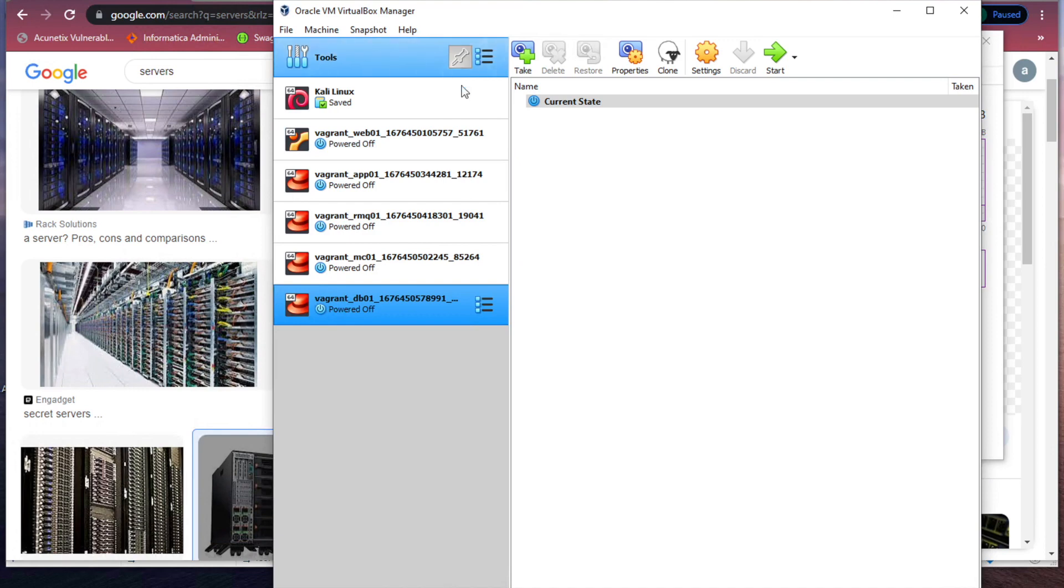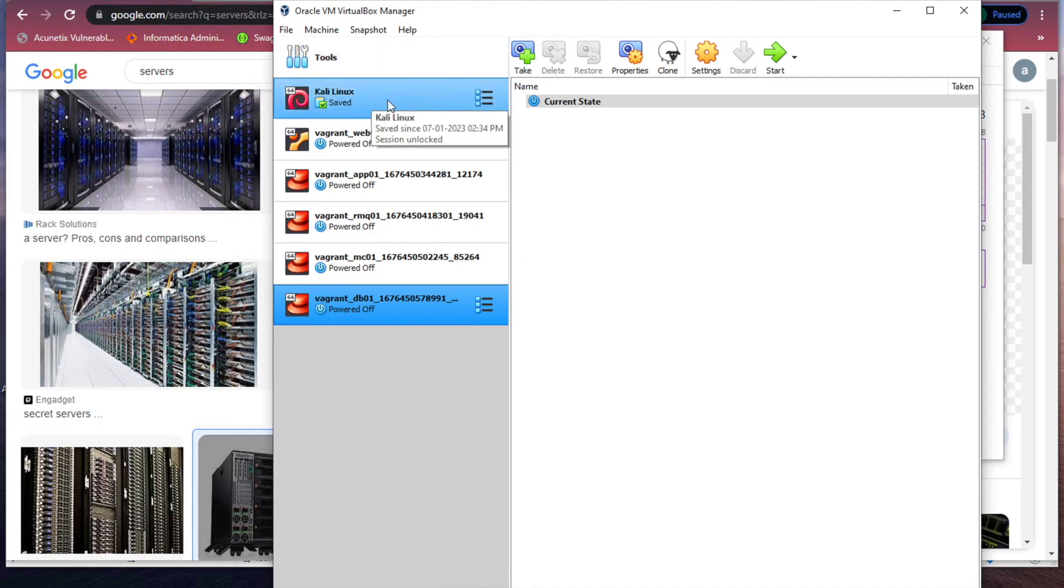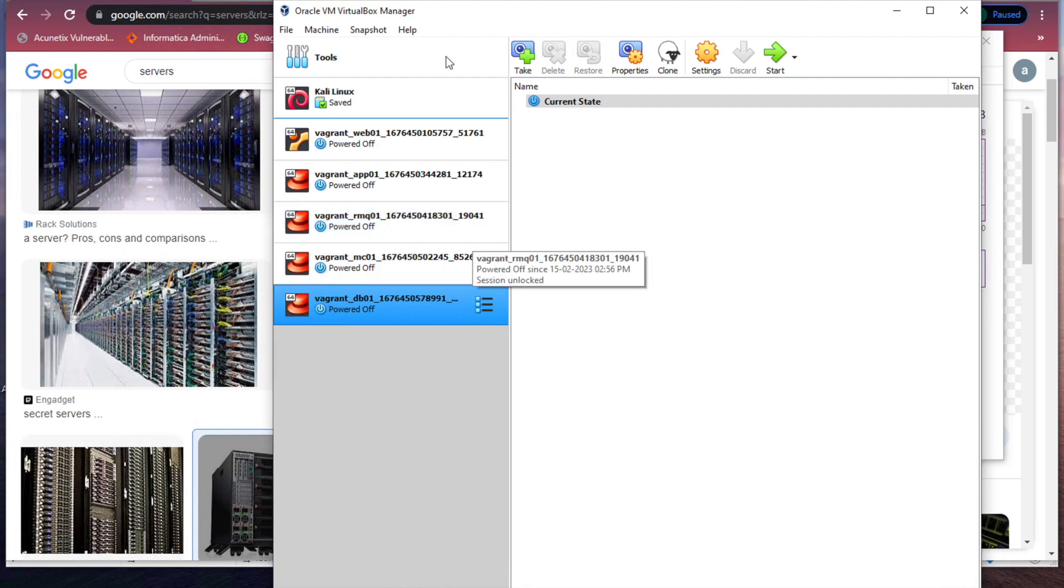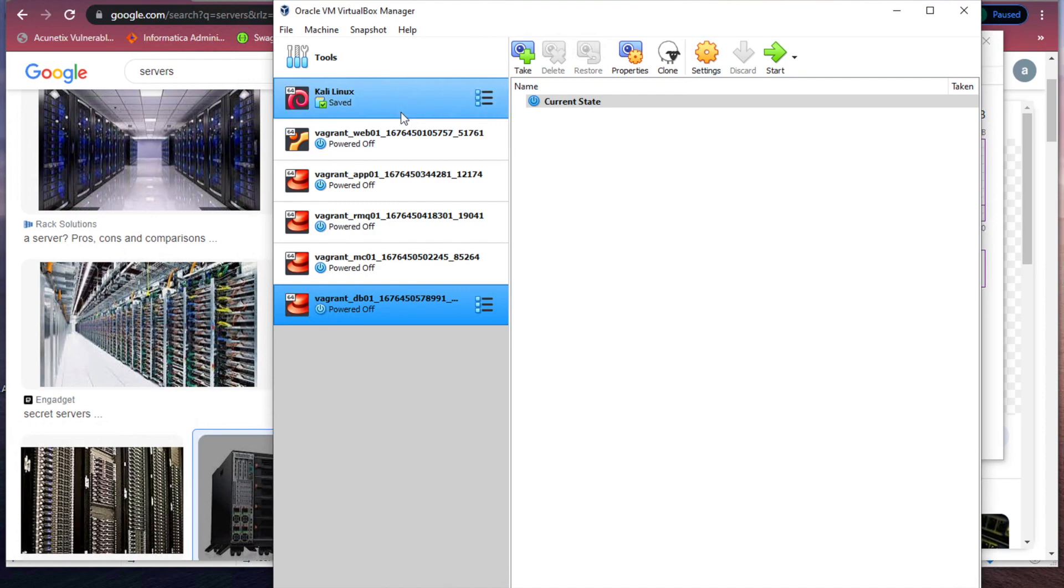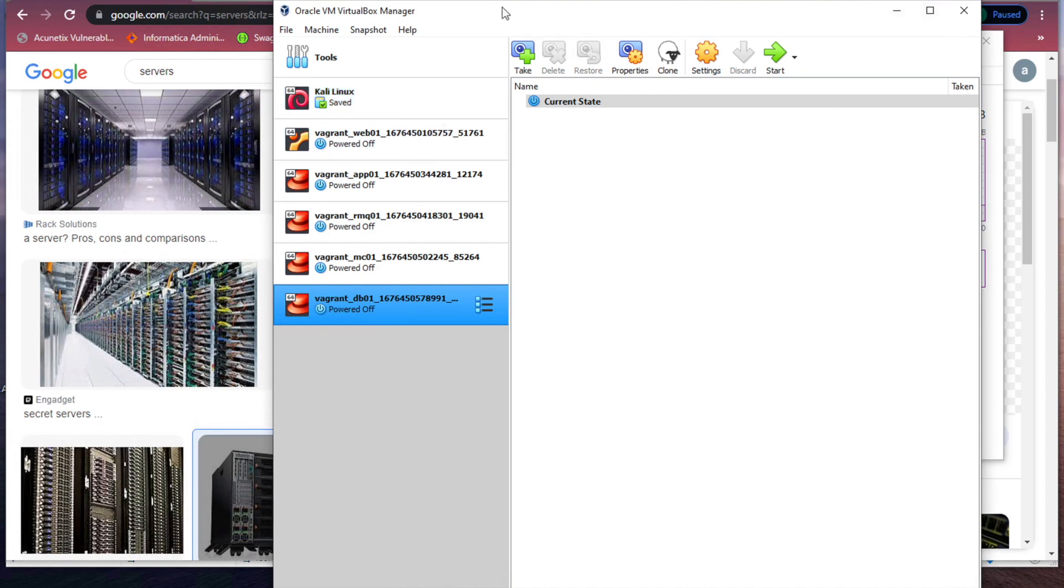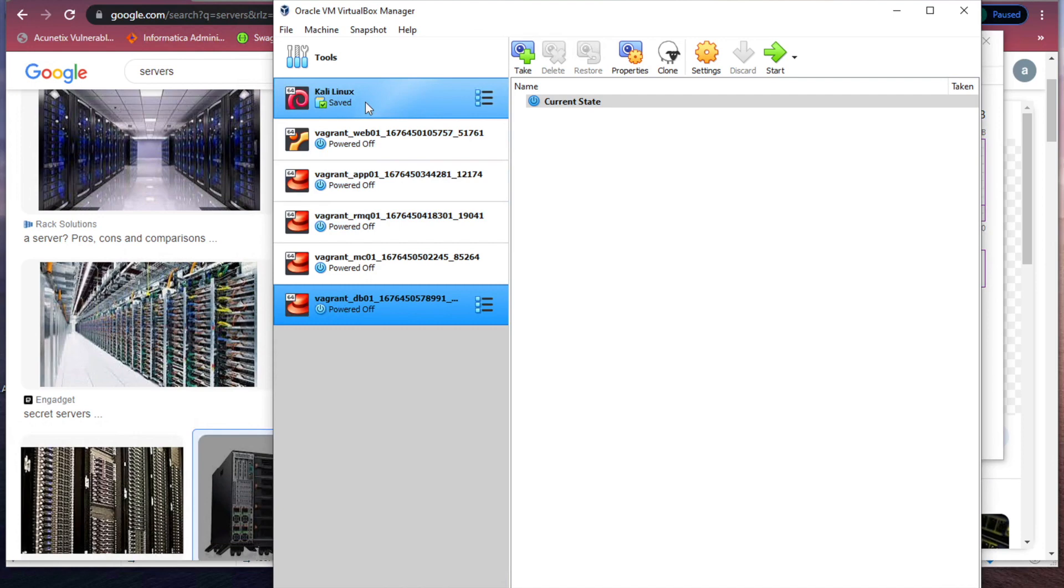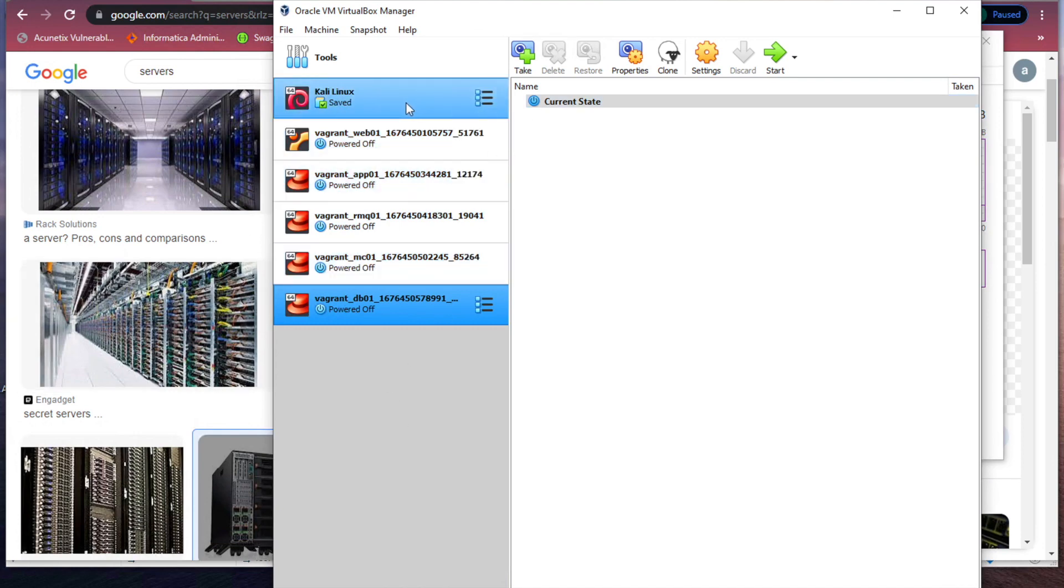We can use VirtualBox or VMware to create different operating systems. On top of that we can install our applications, for instance Nginx. If I want to run an Nginx web server, I can create a Linux virtual machine, on top of that I can install Nginx inside, then I can run that Nginx web server inside that Linux machine.